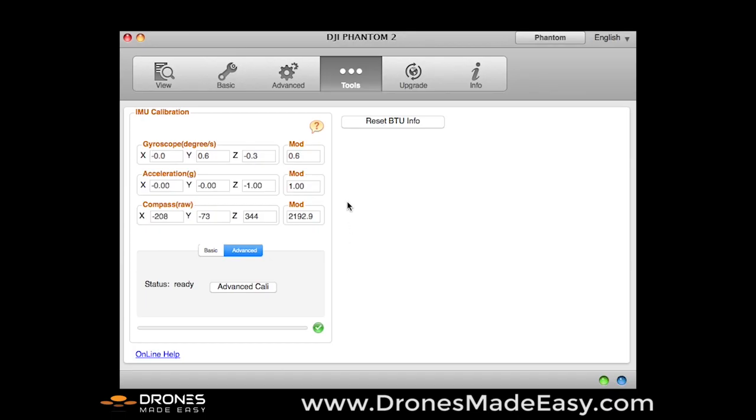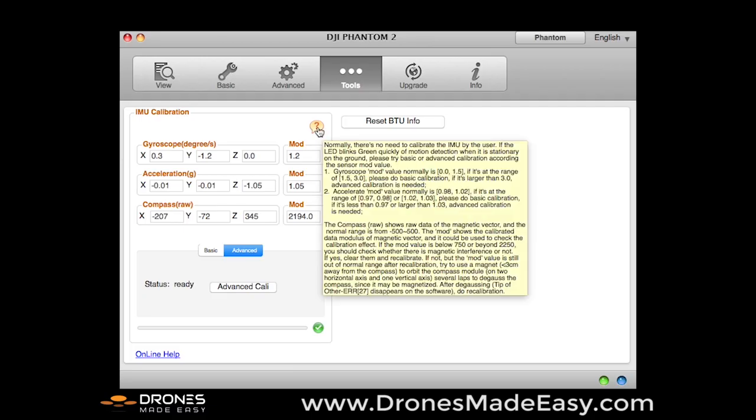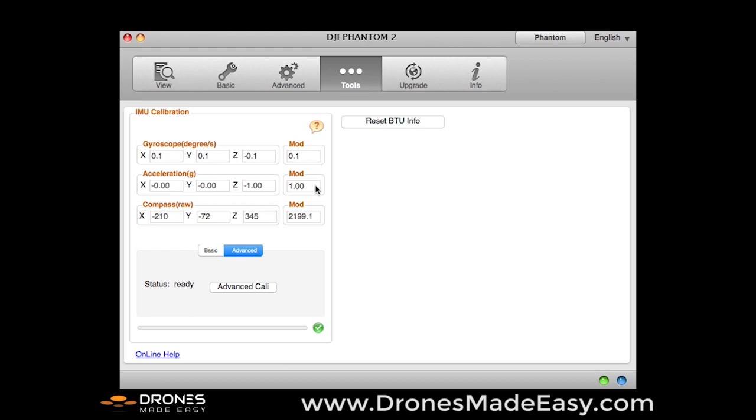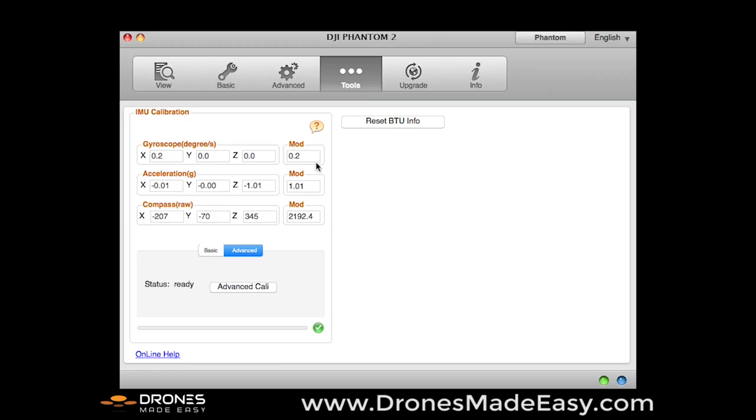All right, very nice. So now that our advanced calibration is done, you will see up here that the numbers related to the gyroscope in the mod is much closer to zero. Our acceleration number is down to 1.00. And again, the compass is high due to my metal desk, but this is a much safer and much smoother Phantom to fly now because of the calibration we just did.